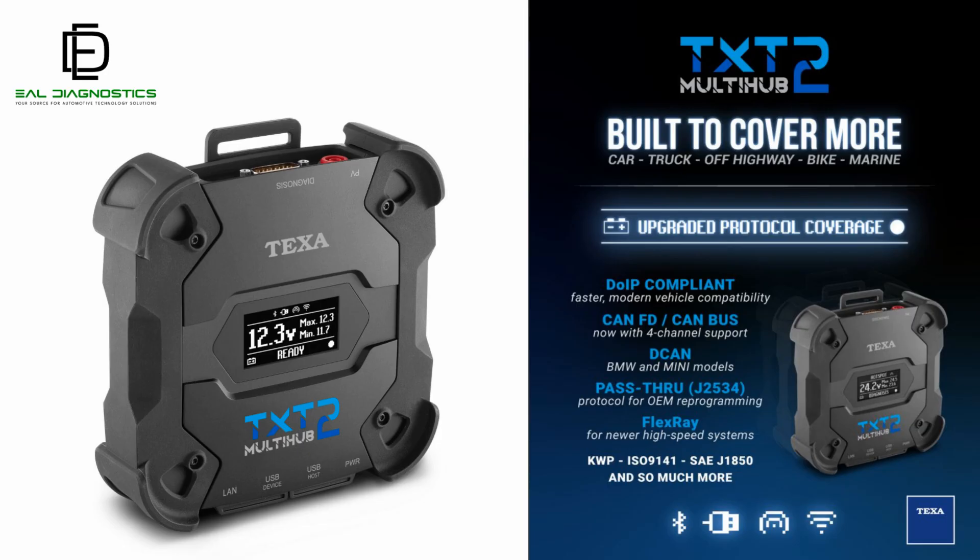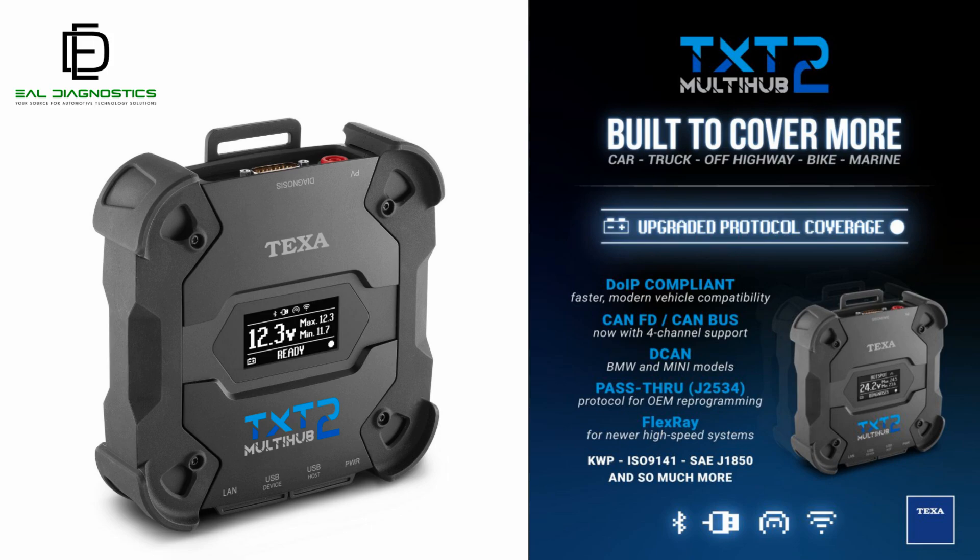This ensures accurate fault detection, parameter reading, and command execution, no matter the machine or brand. In short, the TXT Multi-Hub II translates between the machine's ECUs and your diagnostic software, giving you OE-level access to perform advanced diagnostics across mixed fleets with a single tool.